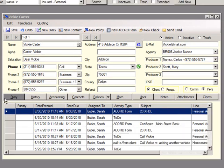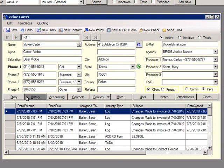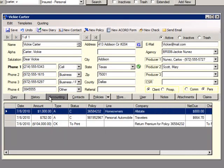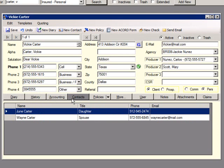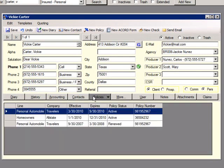At the bottom of the screen, the Diary tab shows all open diaries. The History tab shows all diaries, both open and closed. Accounting shows all accounting records, such as invoices and checks. The Contacts tab shows additional contacts for this insured, such as the spouse or children. The Policies tab shows all policies.